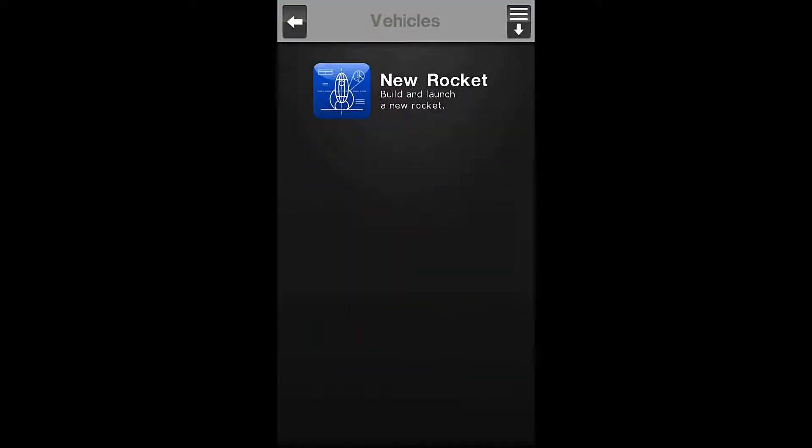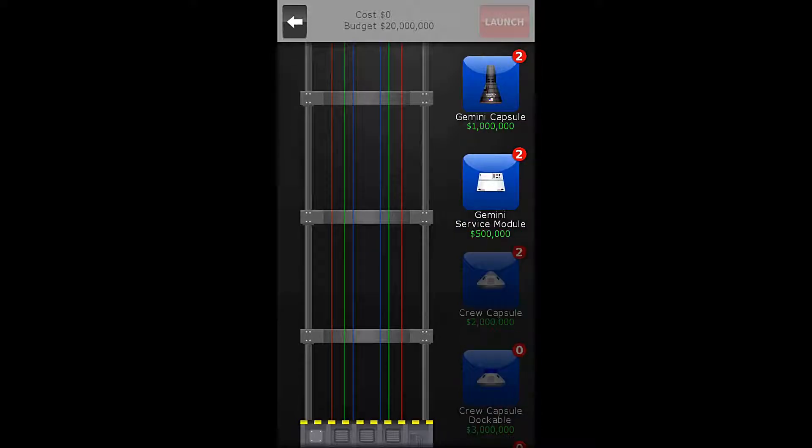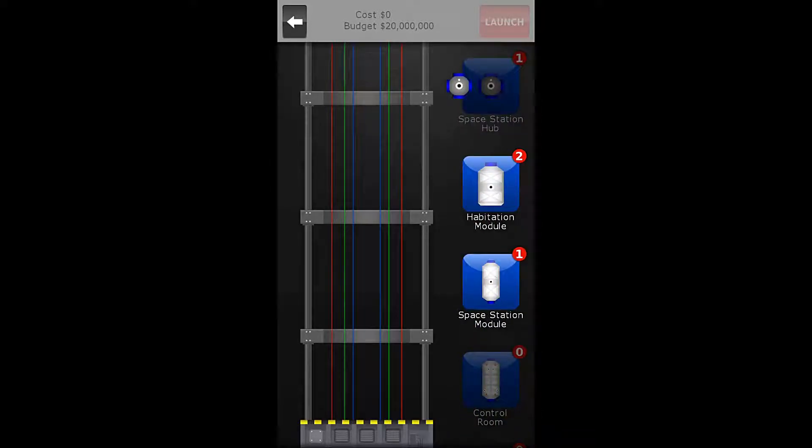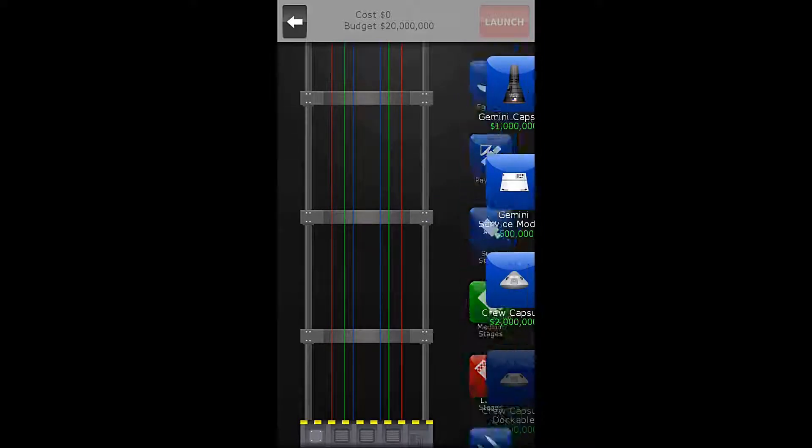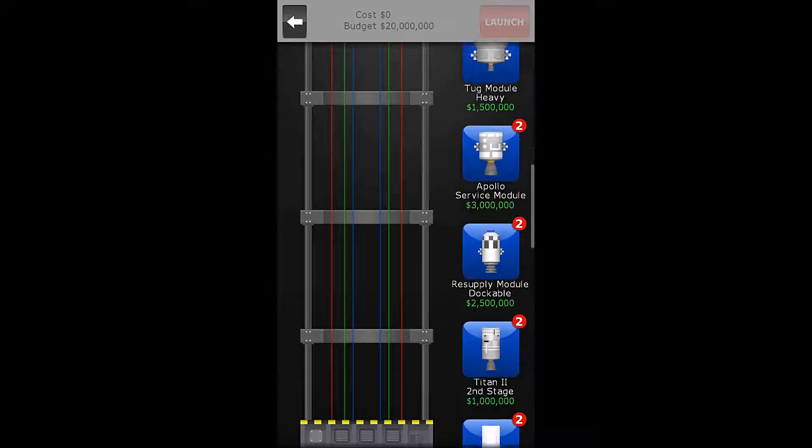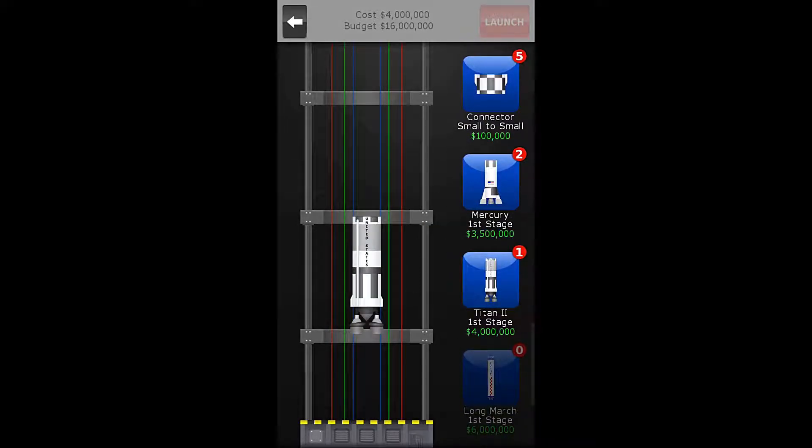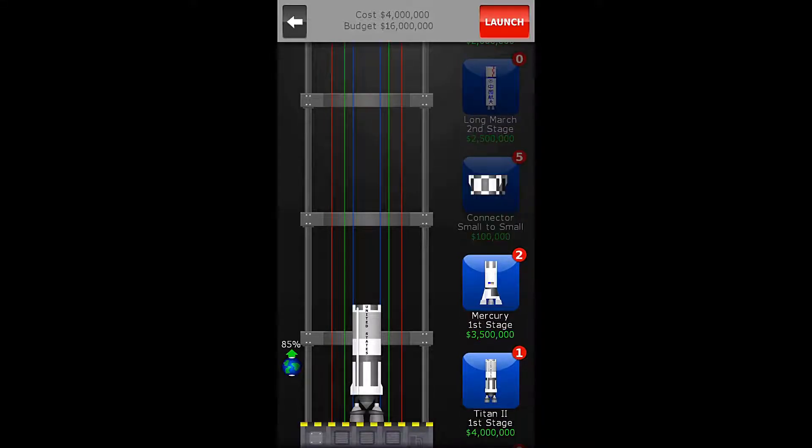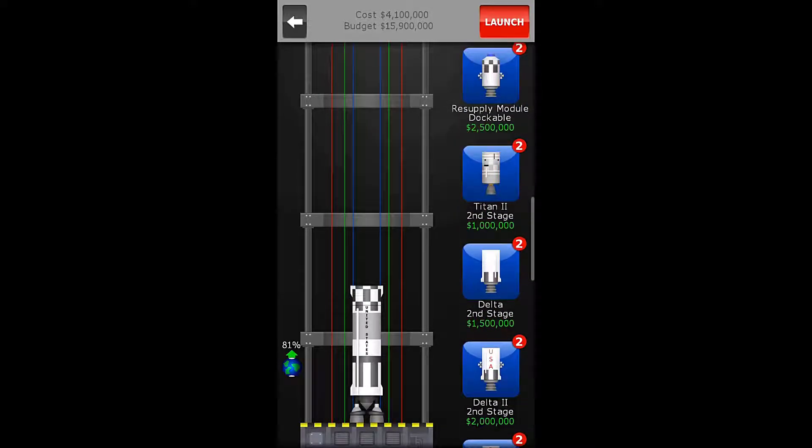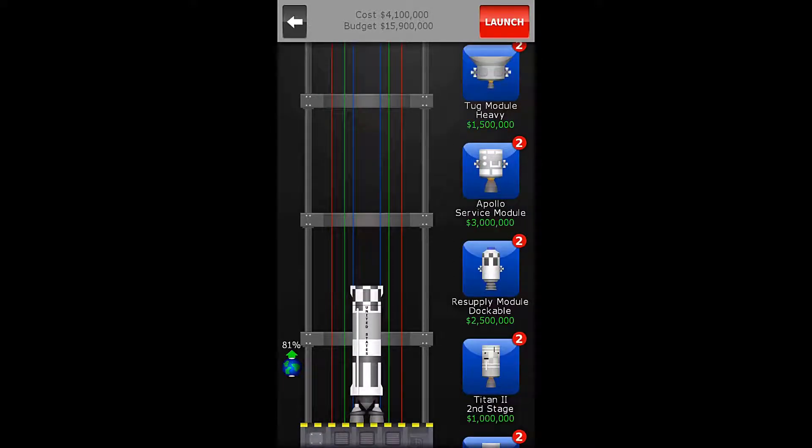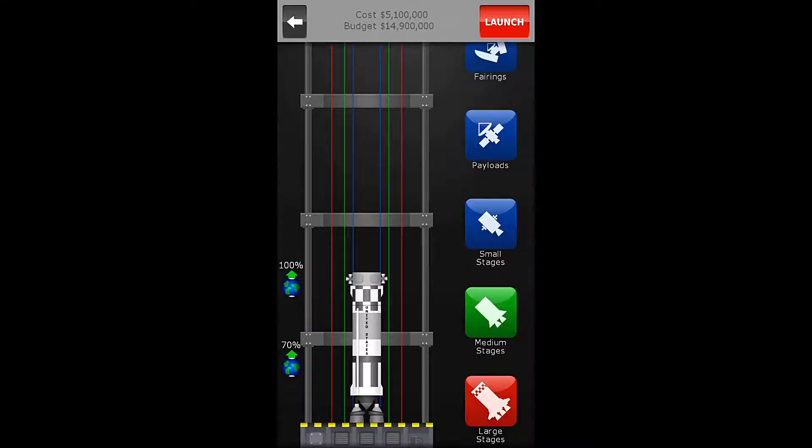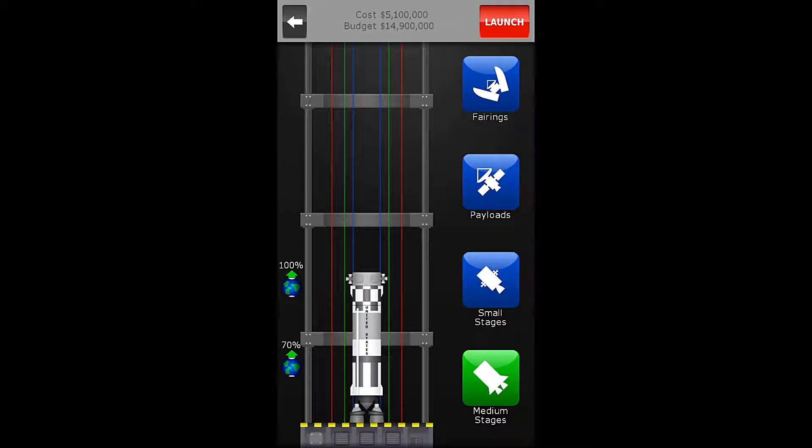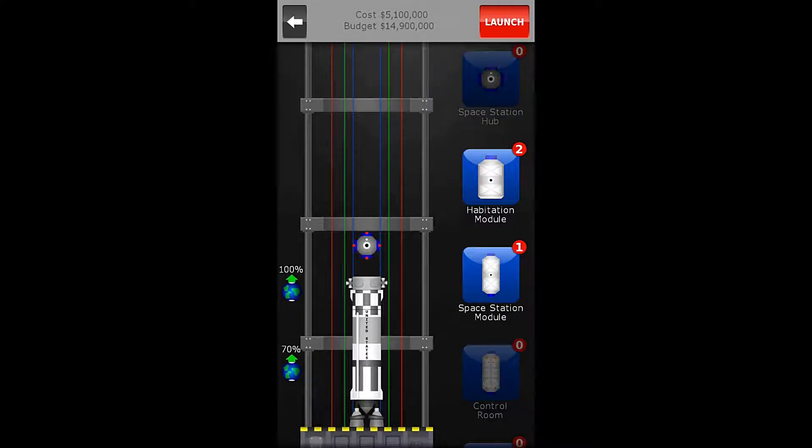We're going to go to our rockets, and we're going to go new rocket, and our payload this time is this space station hub, which is a small part. So, we're going to start with a small stage, and again, I am going to go with the Titan. Titan is one of my favorite rockets. And then we will do a connector small to small, and we can use the small tug module on this one, and we need to add our station part. There is our payload.